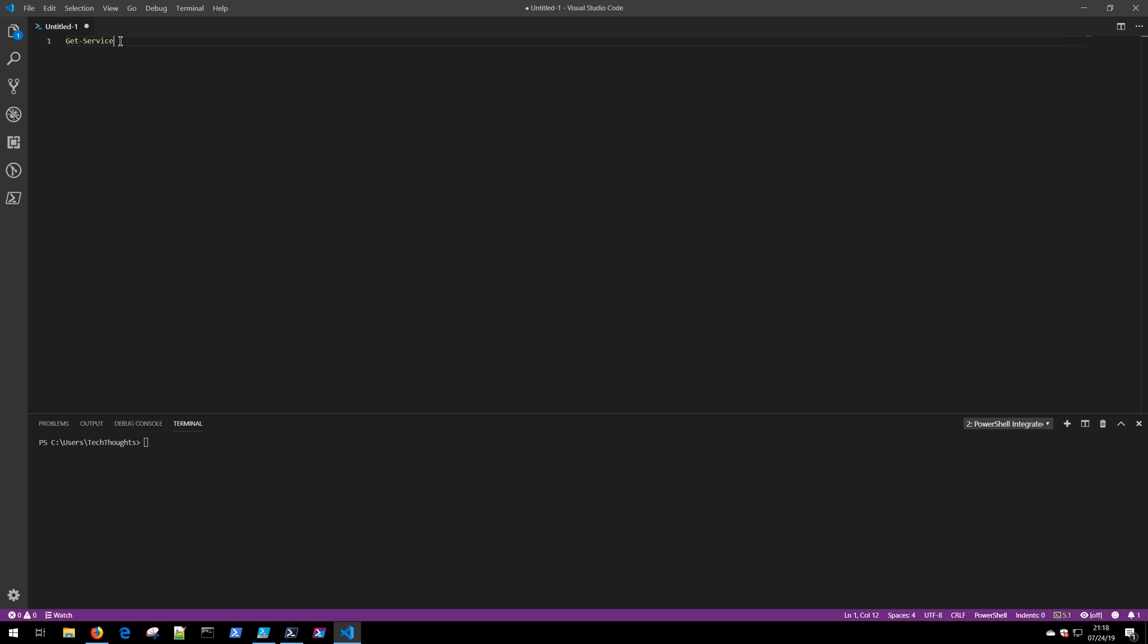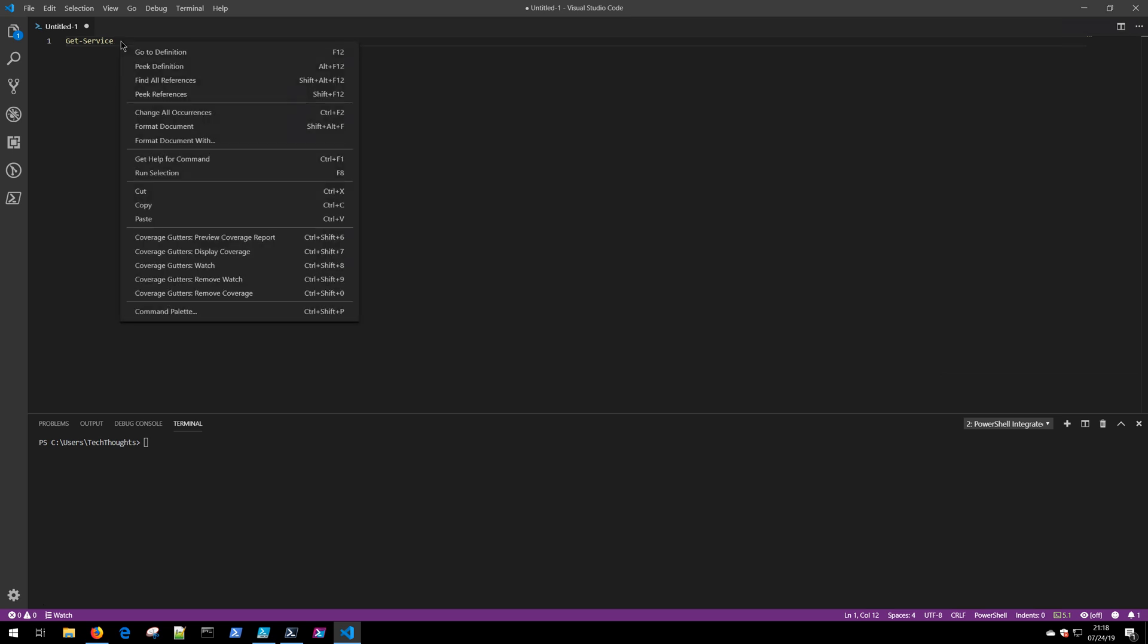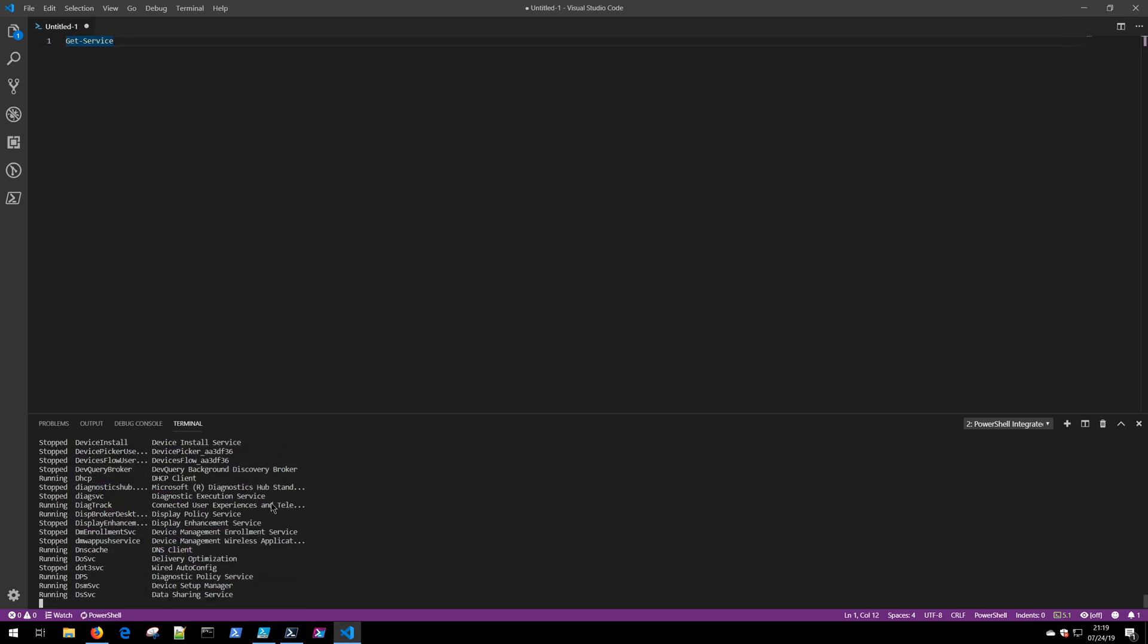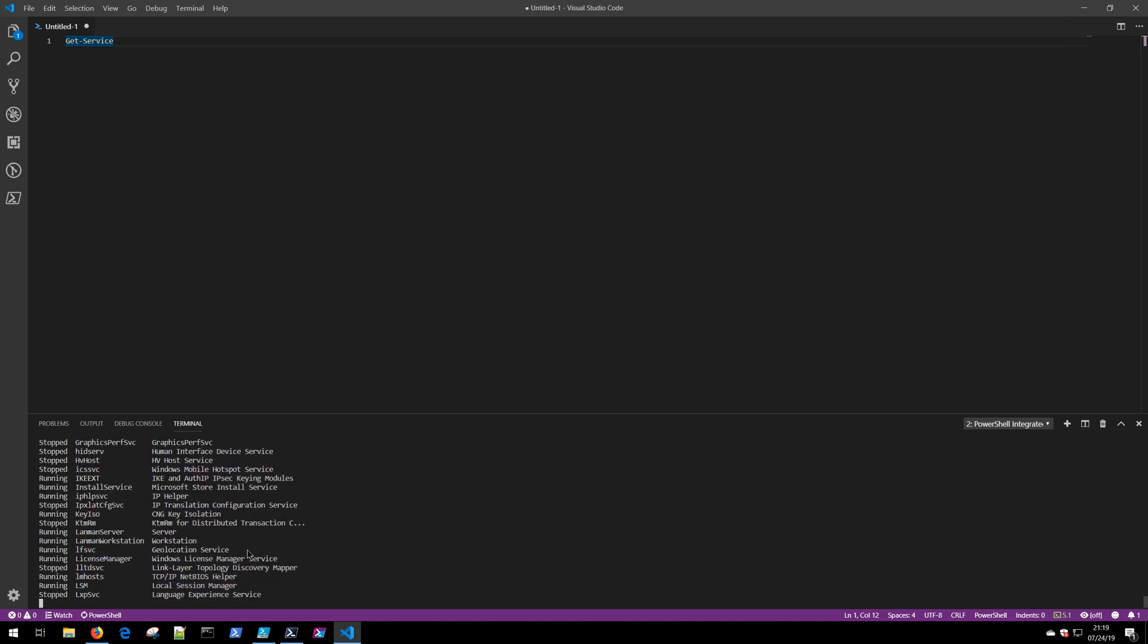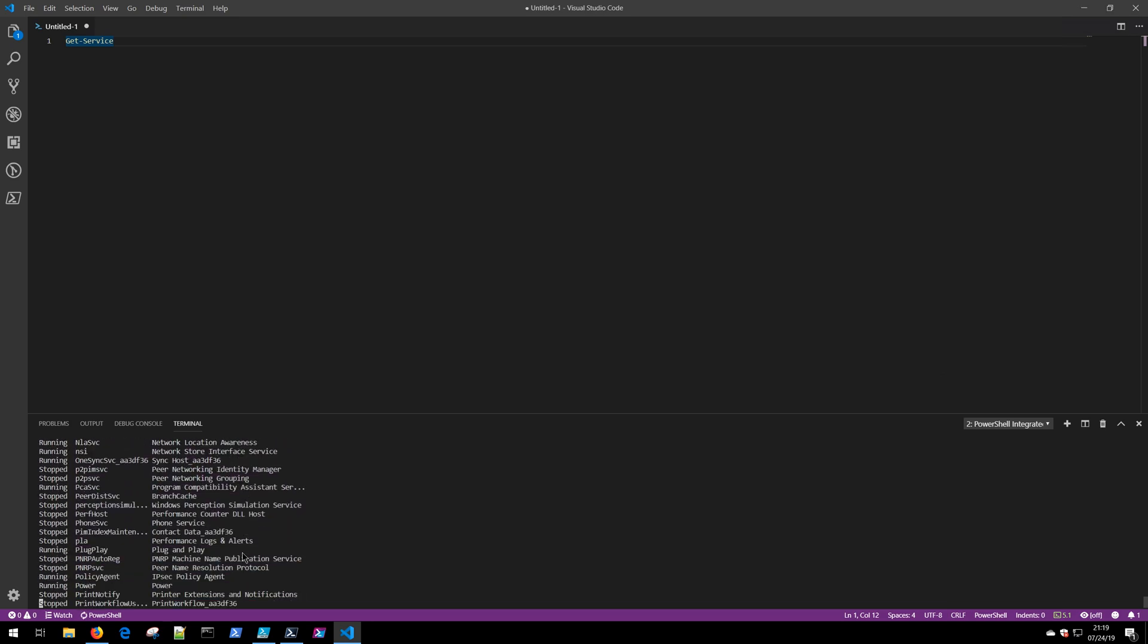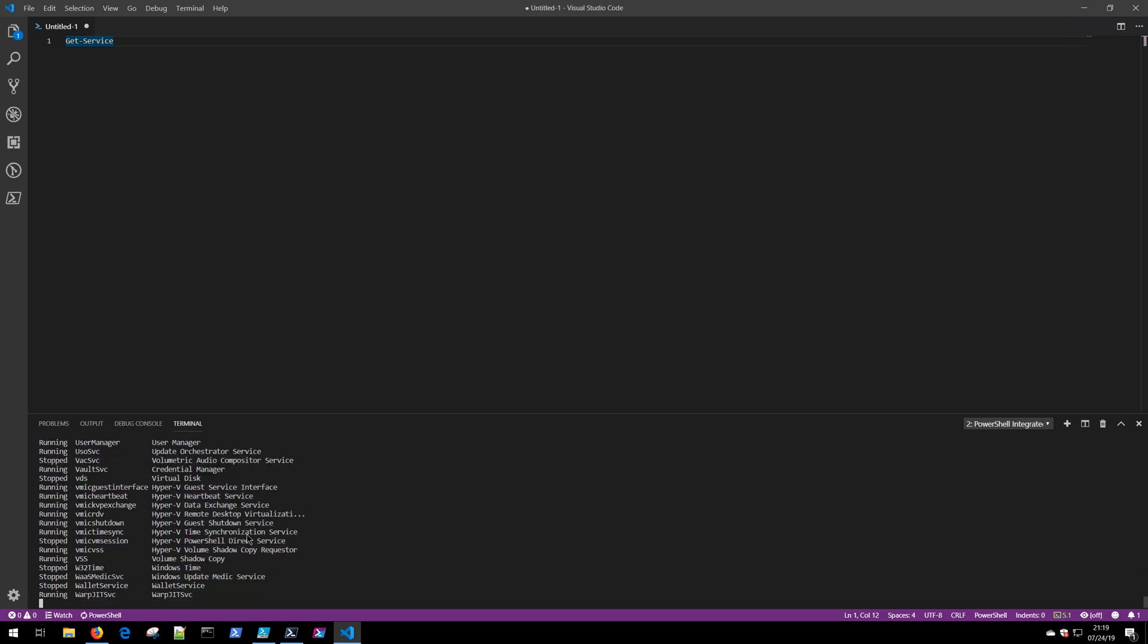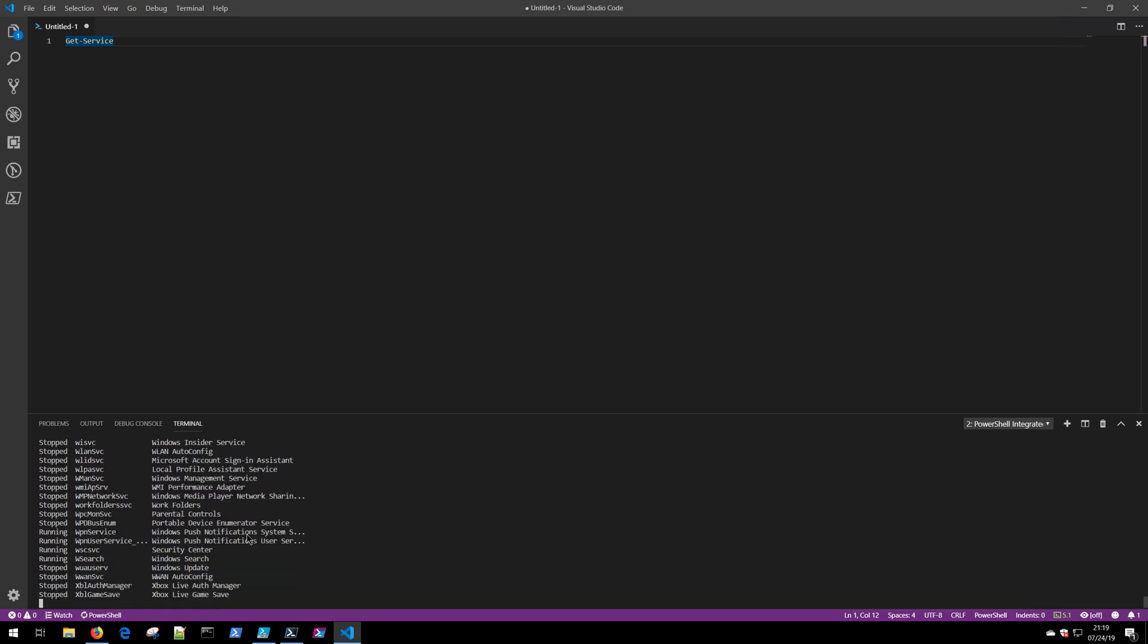I can leave my cursor on this line and right-click and run the selection, which will execute just this particular line. If I run that now, this will get the services on this device and display them out, running PowerShell inside of this terminal window.